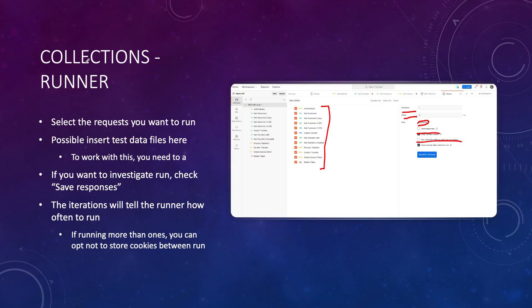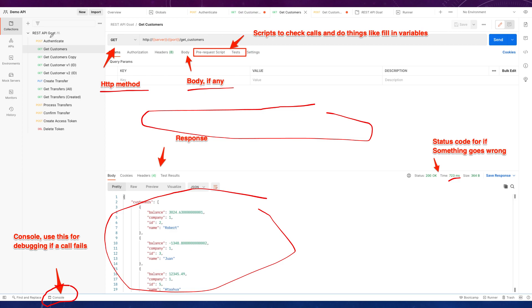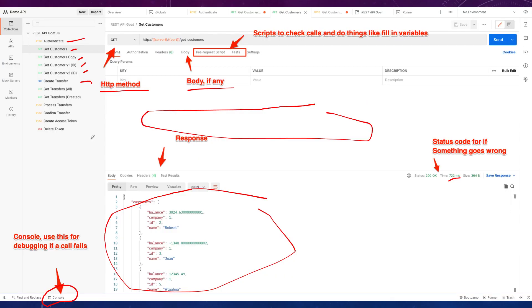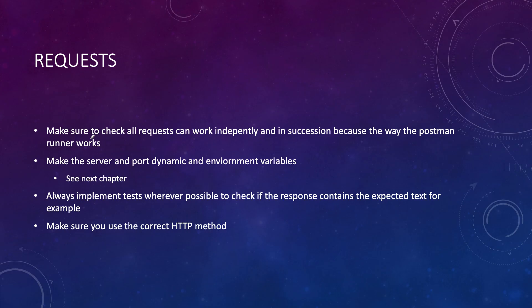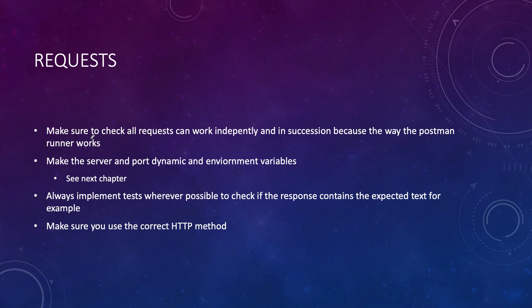Something very useful that not a lot of people know about is the console at the bottom. If something goes wrong, click it open and see what's wrong with your request. For requests, make sure they work both independently and in sequence. If I want to run my collection - authenticate first, then get customers, then create transfer, and so on - all need to execute in order. If authentication fails, all subsequent calls will also fail.